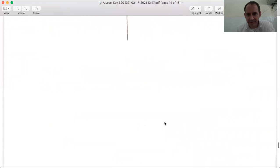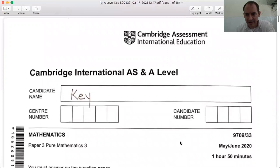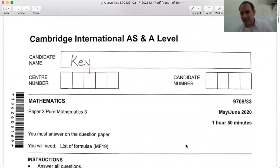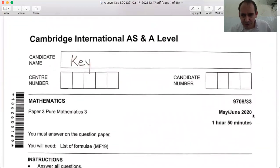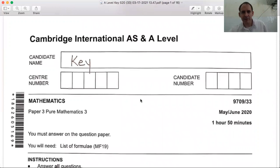That takes us to the end of this Pure Maths 3 May-June 2020 Paper 33. Thank you for joining me in the Zoom Room, and as always, hope to see you again next time.